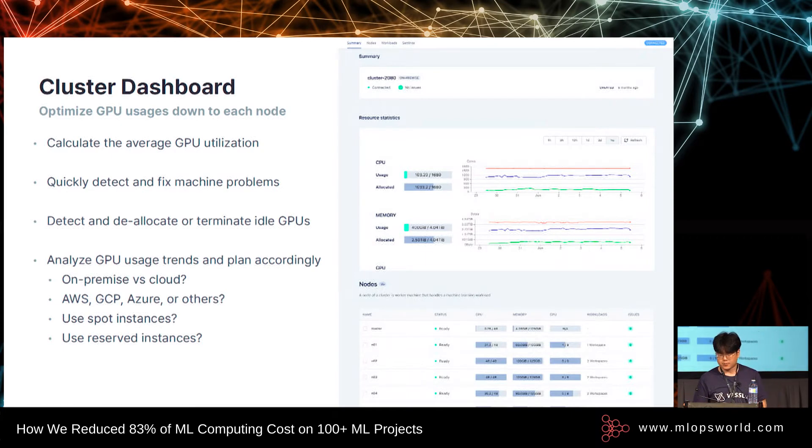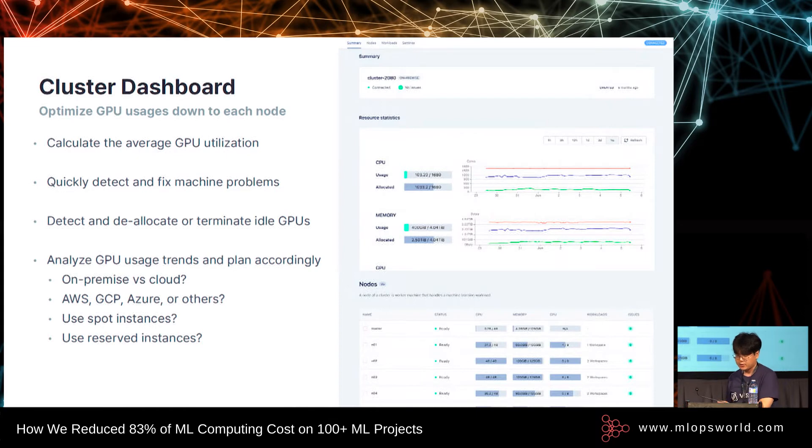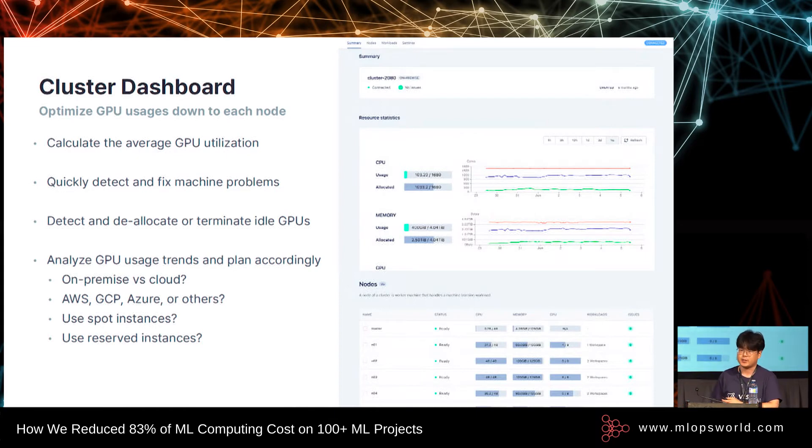With this MLOps approach, you can optimize machine learning costs and make the right plan for your machine learning infrastructure.